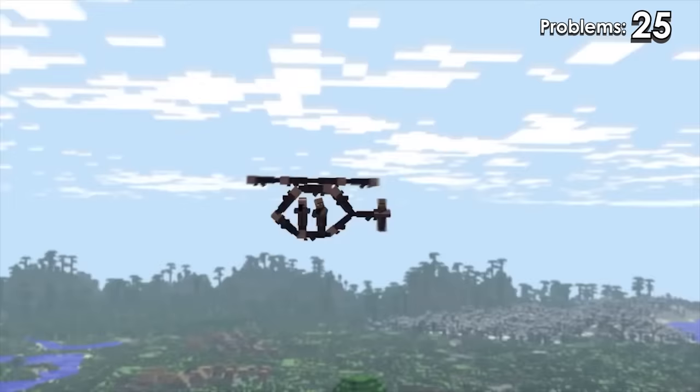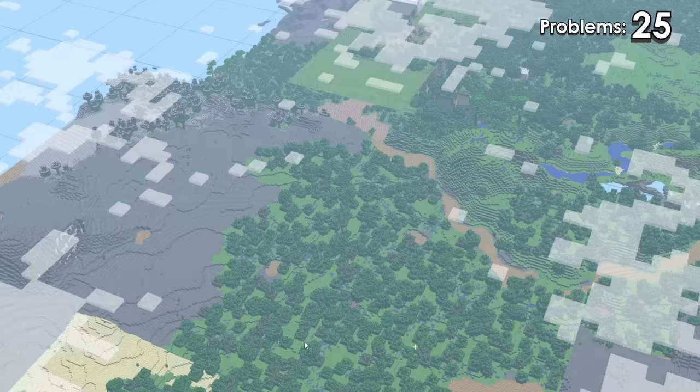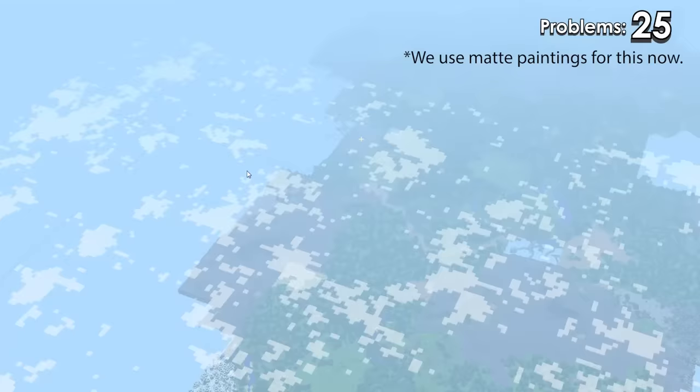Here, the world ends — it just ends! We should be able to see all the way to the horizon from this height, but that would mean exporting a huge chunk of land to fill that area, and at the time our computers were dying with just this.